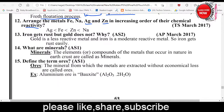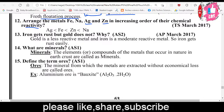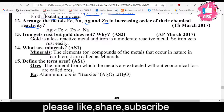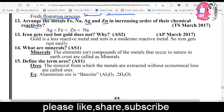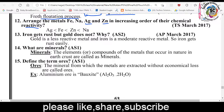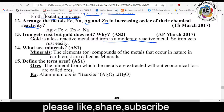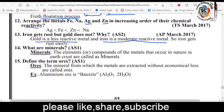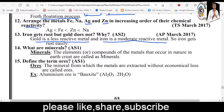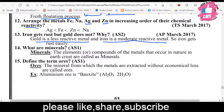Thirteenth question: Iron gets rust but gold does not rust — why? Both are metals, but iron gets rusted while gold does not. Because gold is a less reactive metal, while iron is a moderately reactive metal. Therefore iron gets easily oxidized while gold does not.